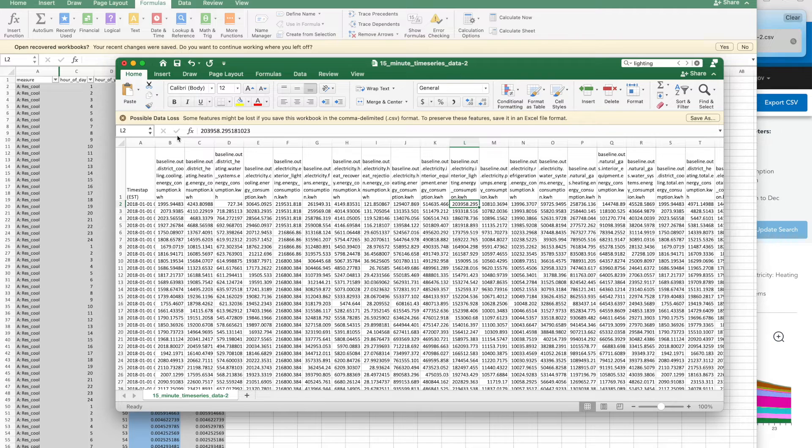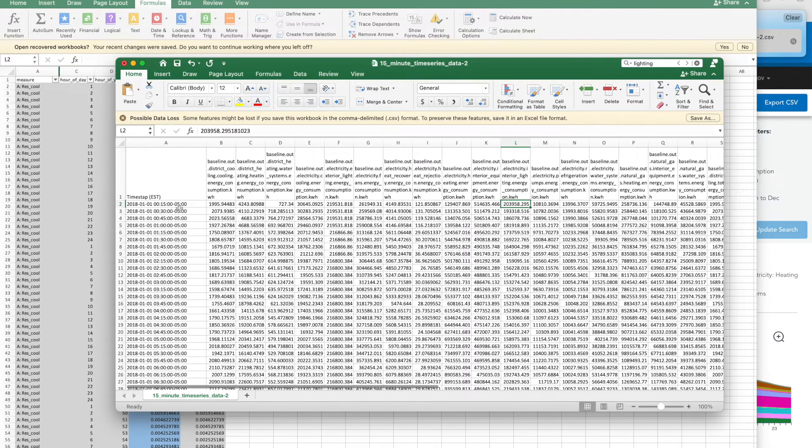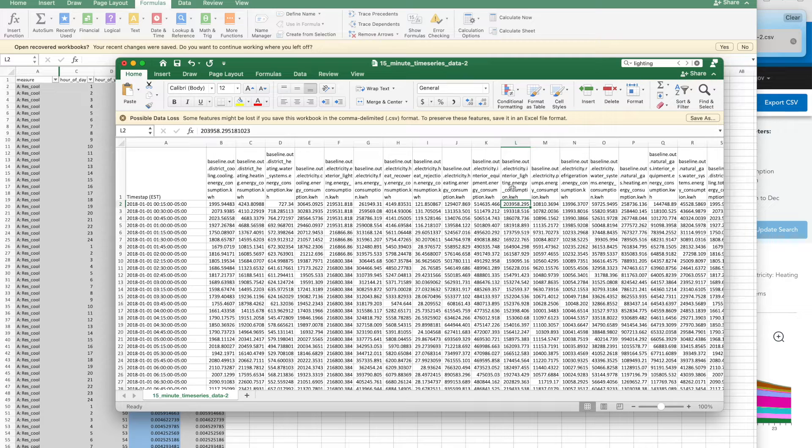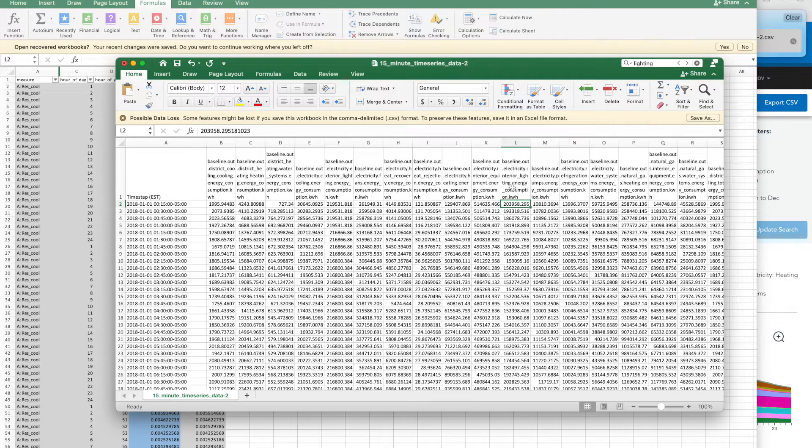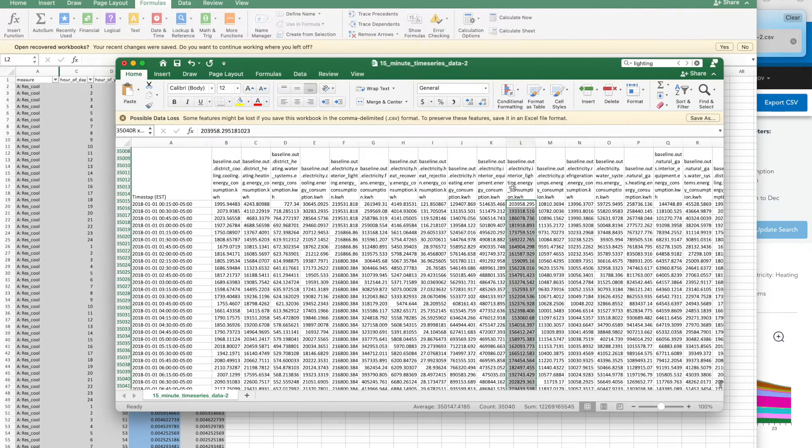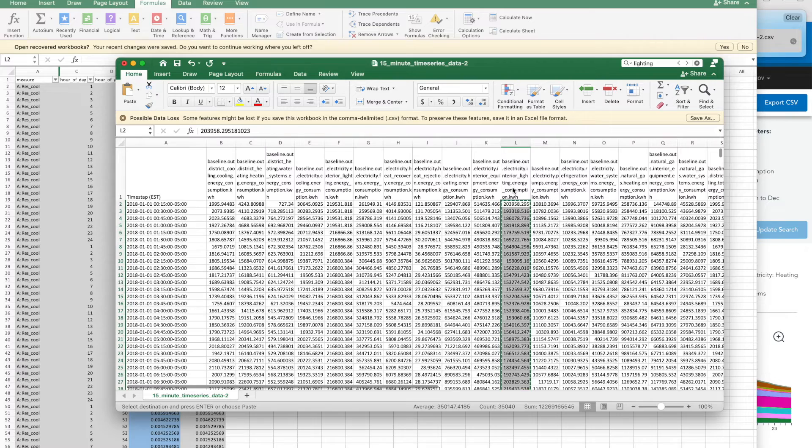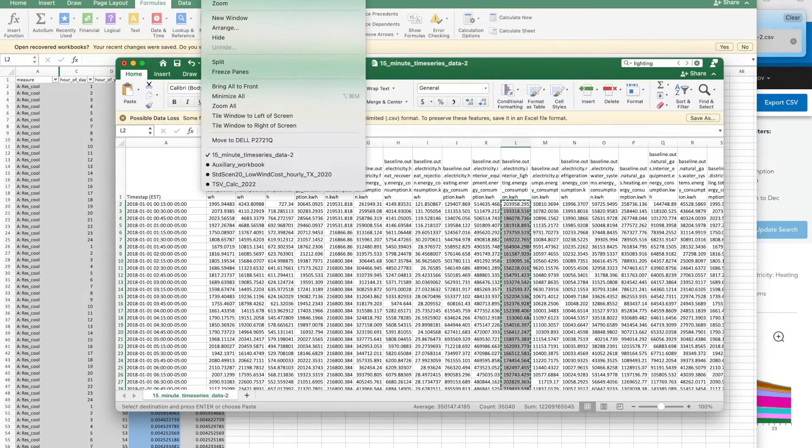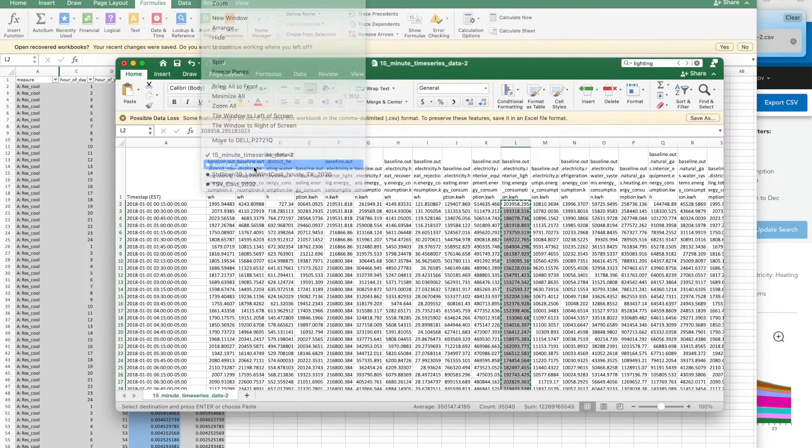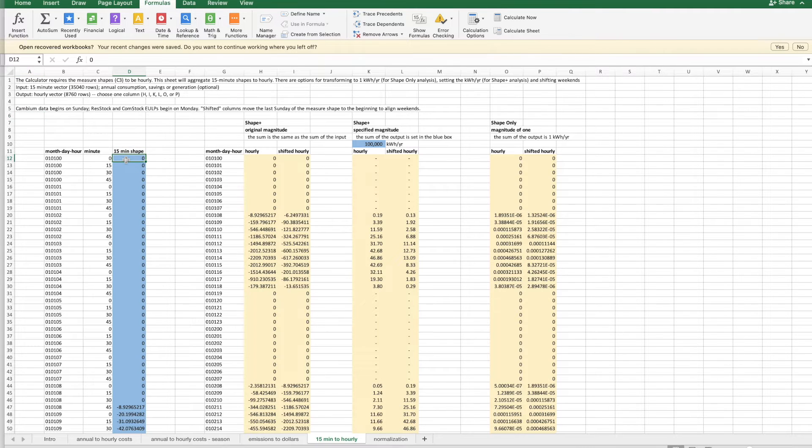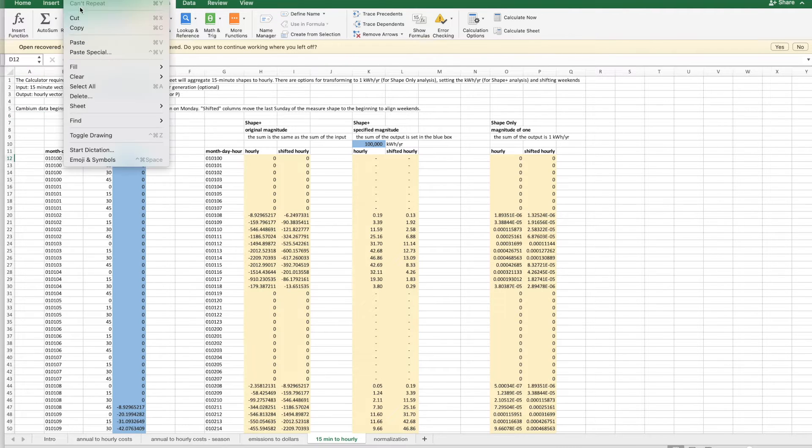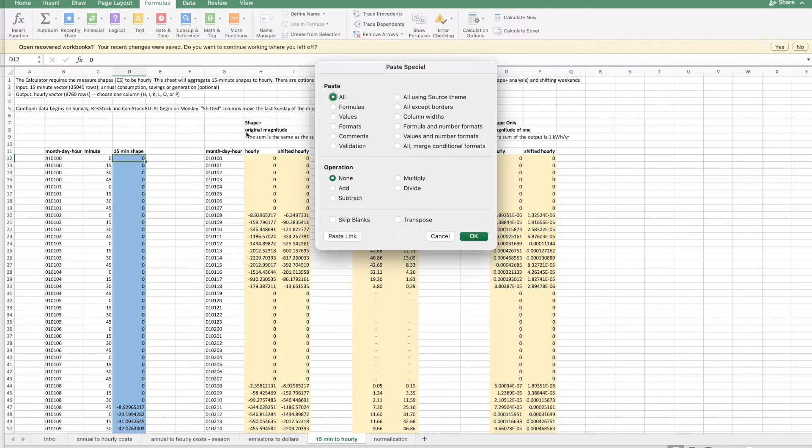And this is at the 15-minute timestamp. But the calculator takes an hourly timestamp. So, there's a sheet in the auxiliary workbook that will do the aggregation from the 15-minute to the hourly data. I'm going to select, or copy this data from Comstock, go to the auxiliary workbook, and paste it, paste special into the blue input cells.